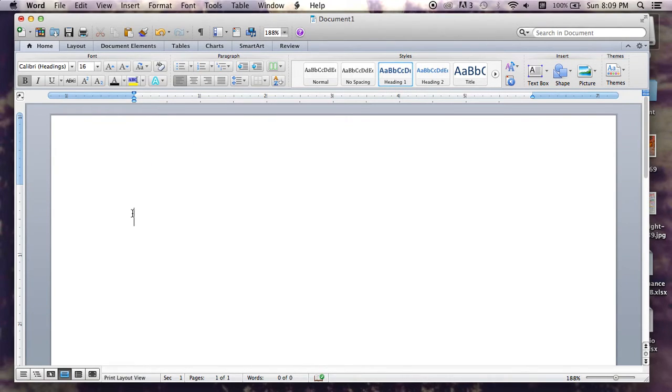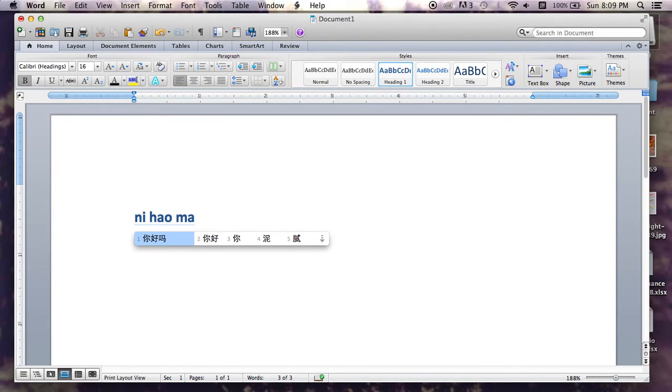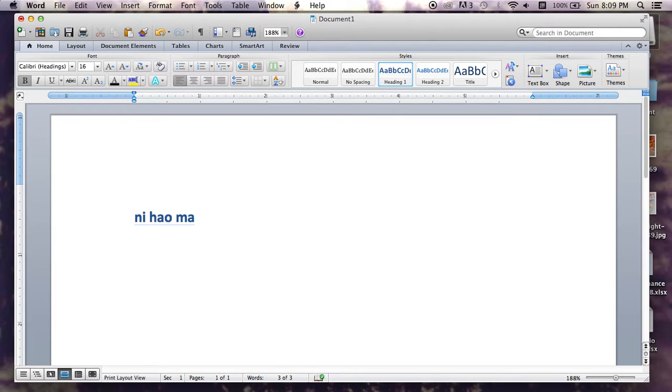So we all know Ni Hao Ma, and then just change back, so N-I-H-A-O-M-A. Then if you want to change it into Chinese, you would just press 1.